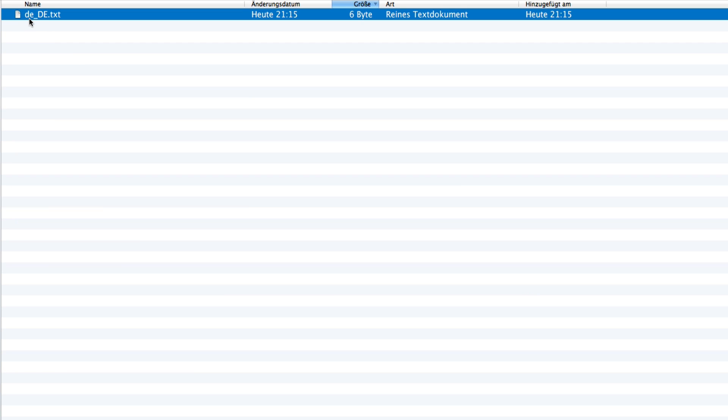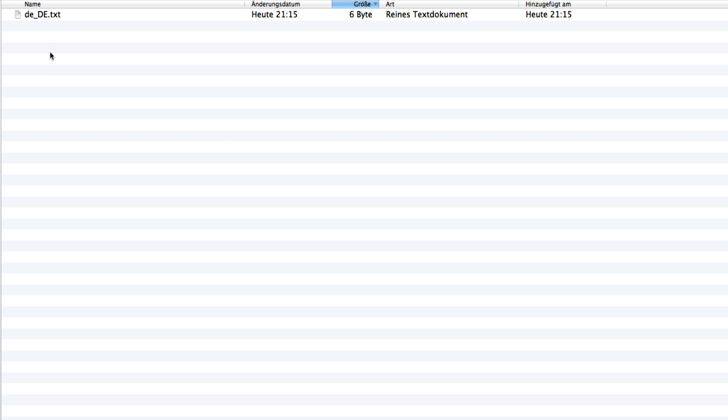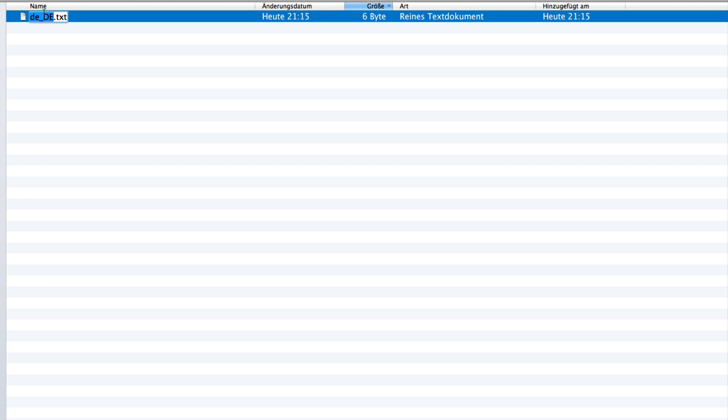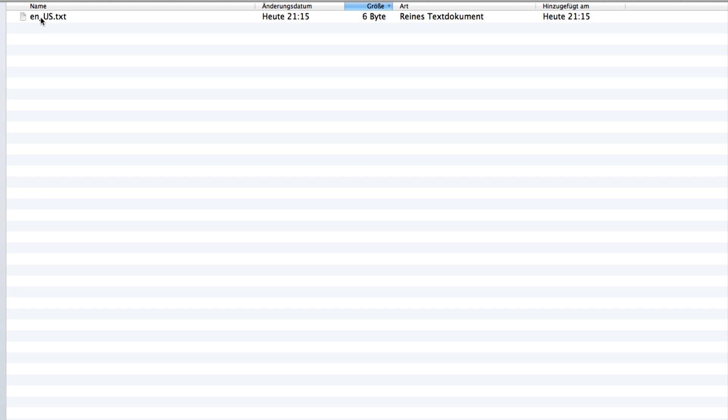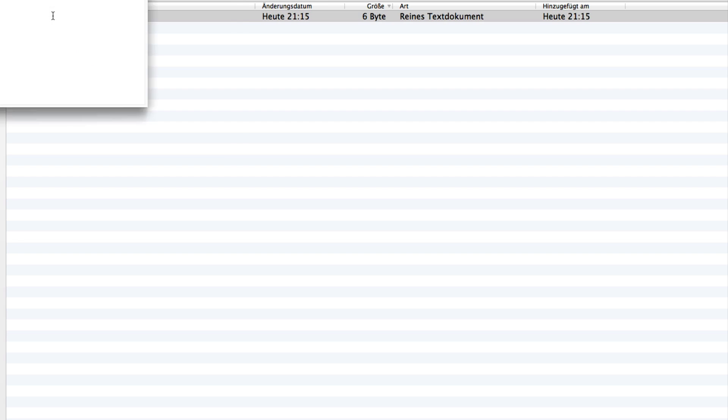In here go to amt languages and open that. You should have your language file in here, like me in German it's de_de.txt. When I want to have this now in English, change your text to en and us.